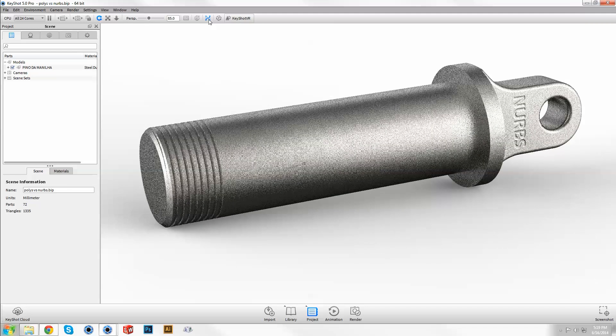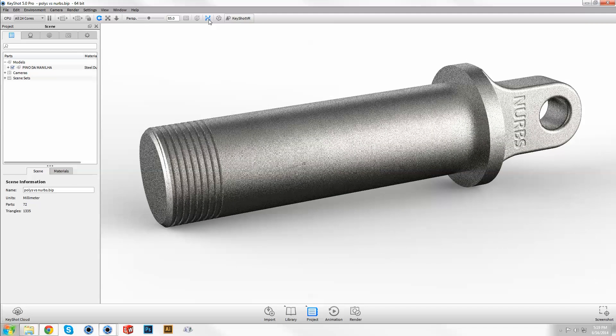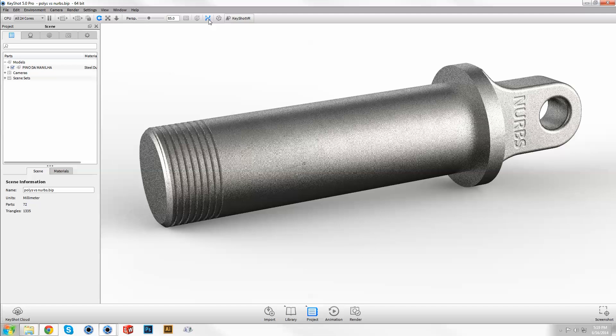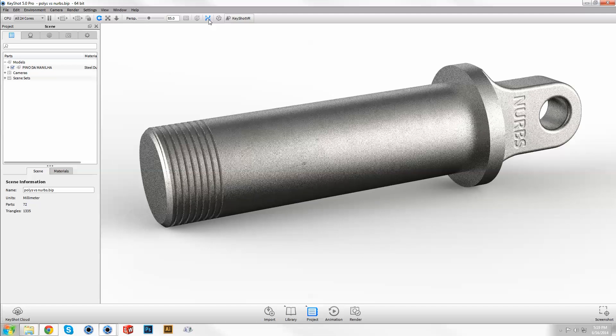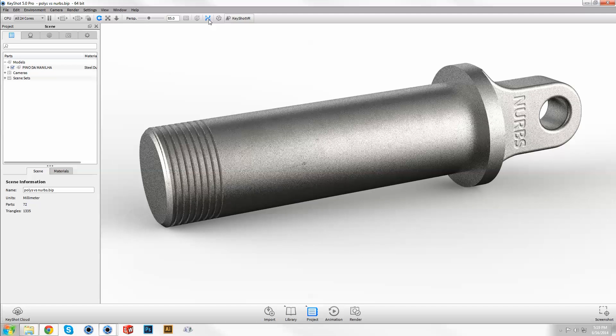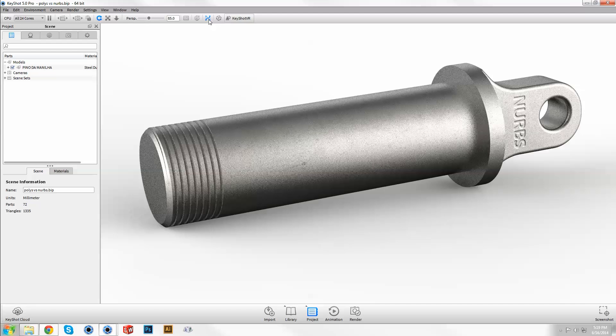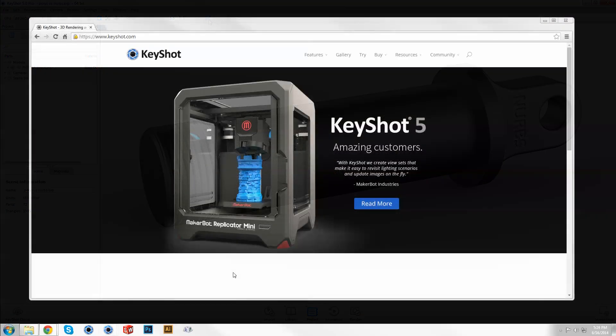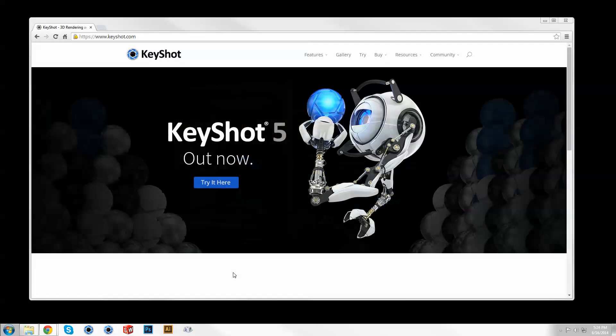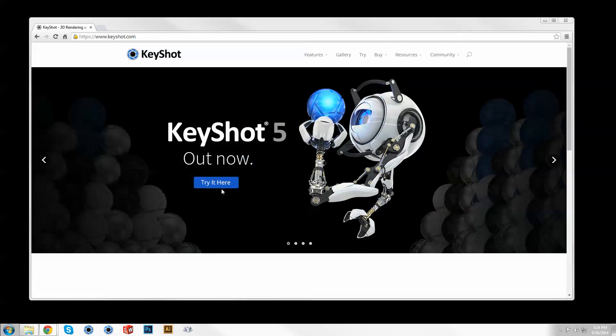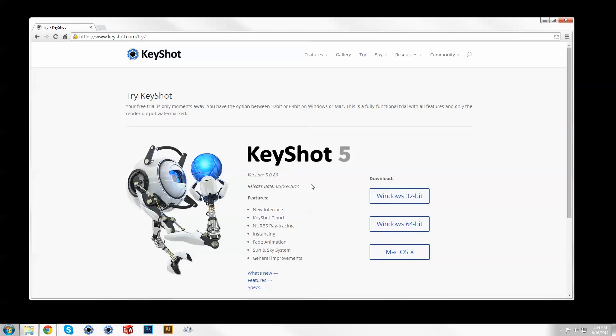In Keyshot 5, powerful features like NURBS Ray Tracing enhance your rendering workflow and expand the possibilities of what you can create. Download and explore a free trial now at Keyshot.com/try.